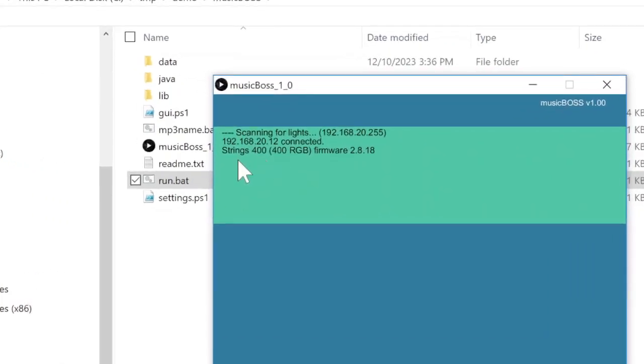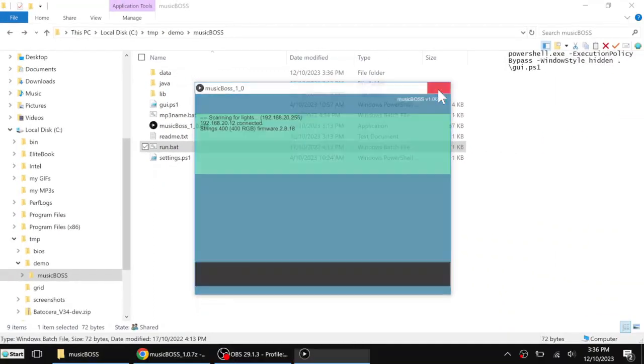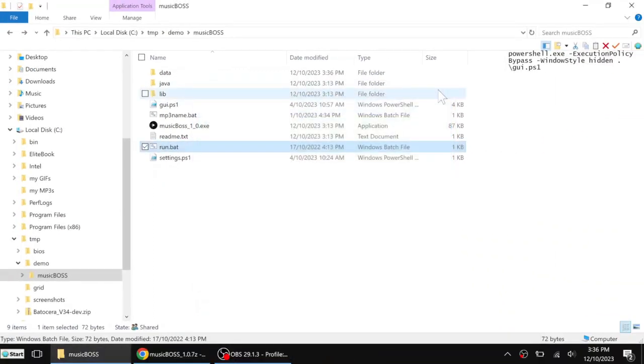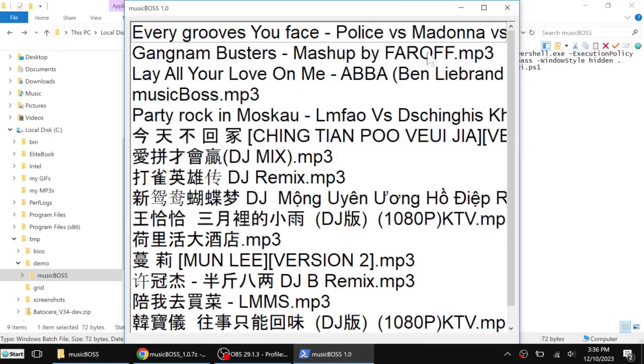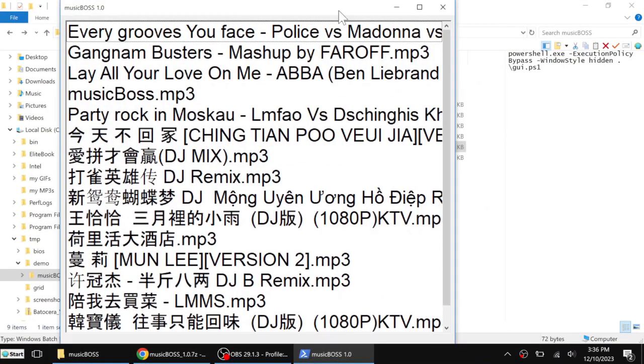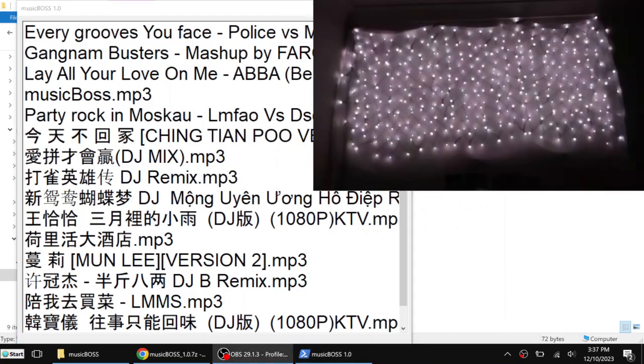In my case, my string 400 has been detected. Then I have to close this window. After that you will see a popup here. These are my mp3 files. You can see my light is there, so I can just double click to start the music.